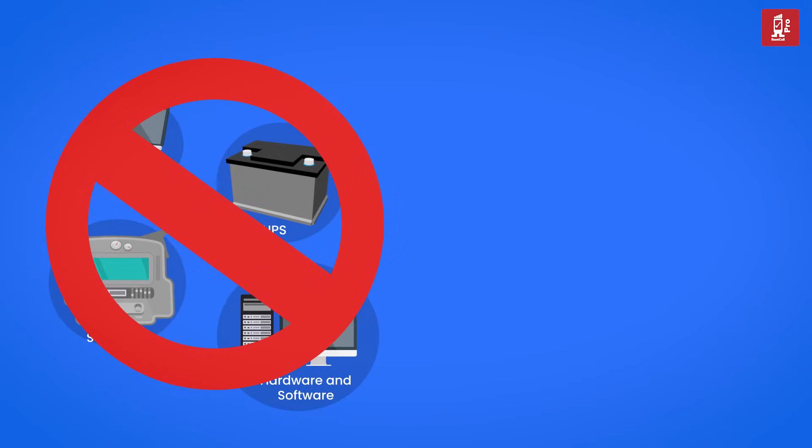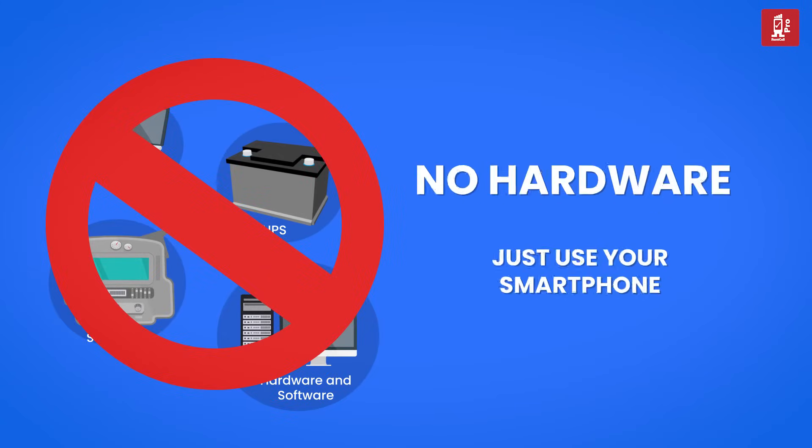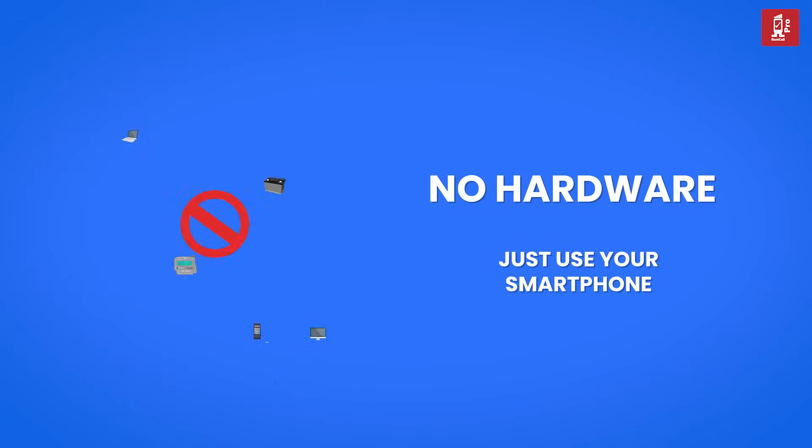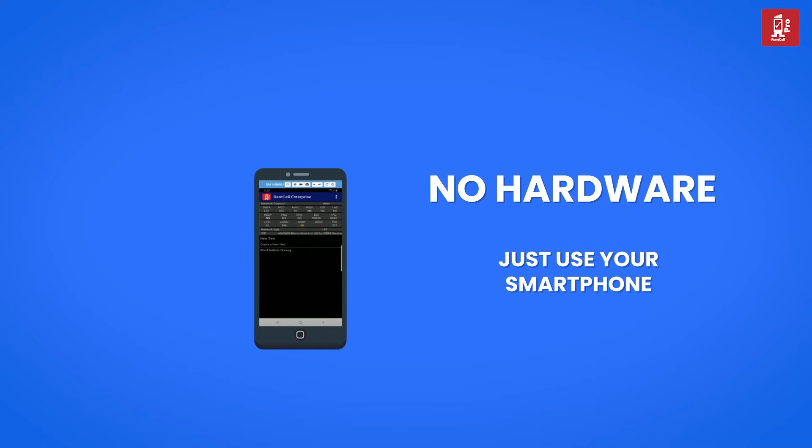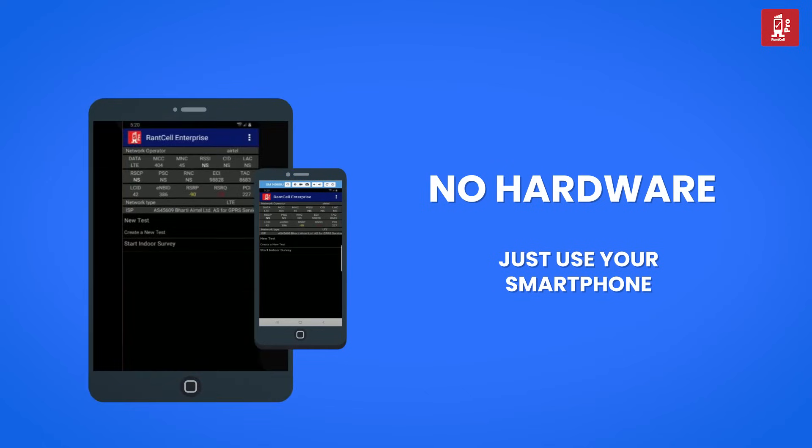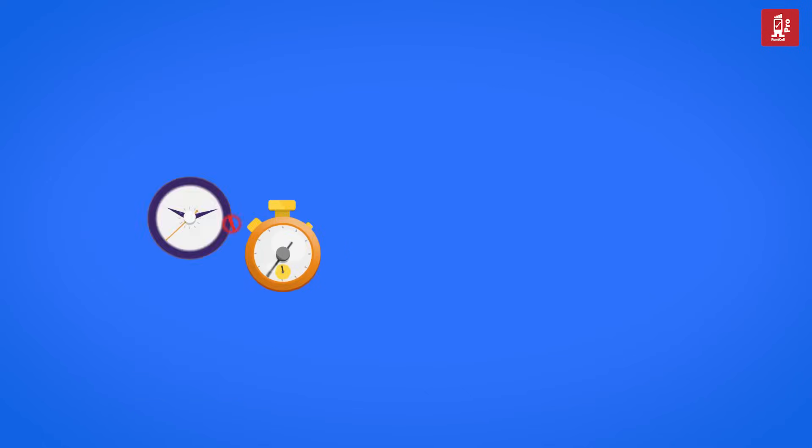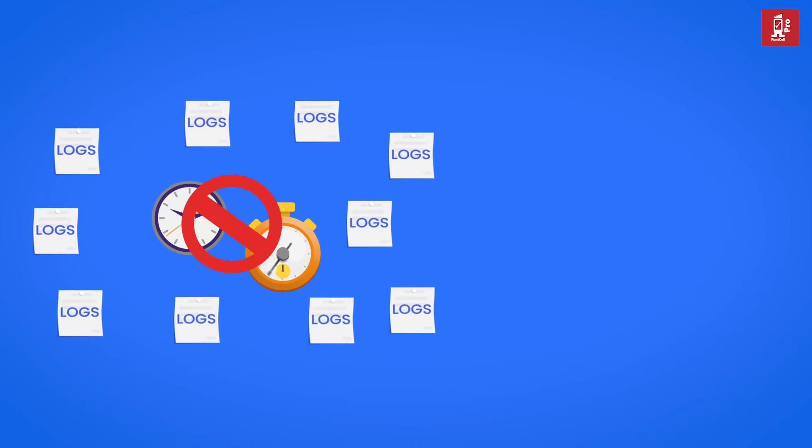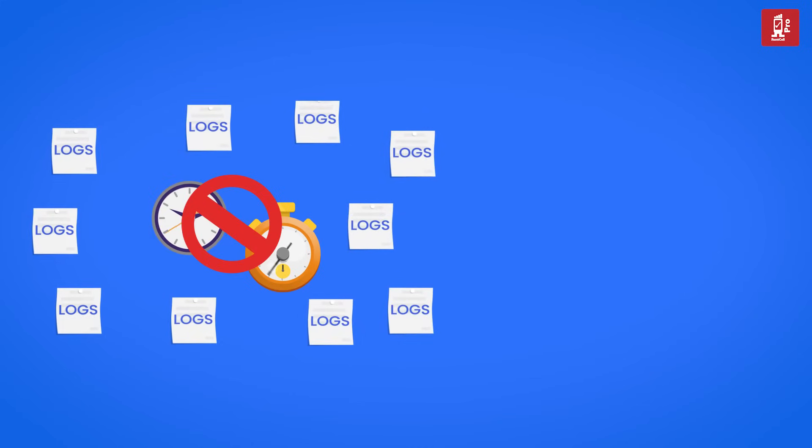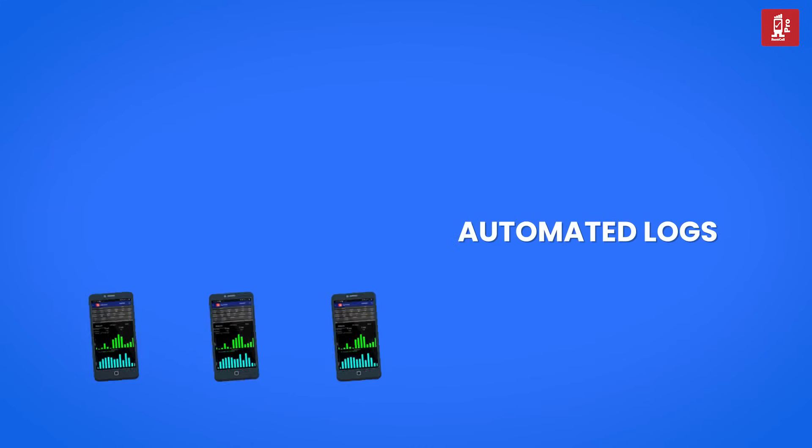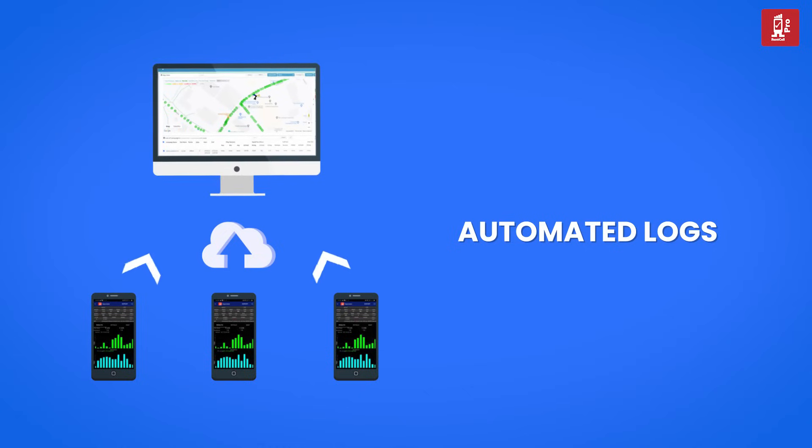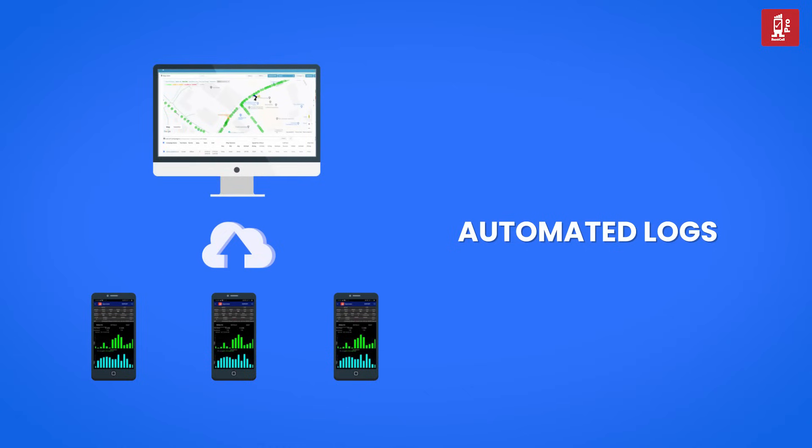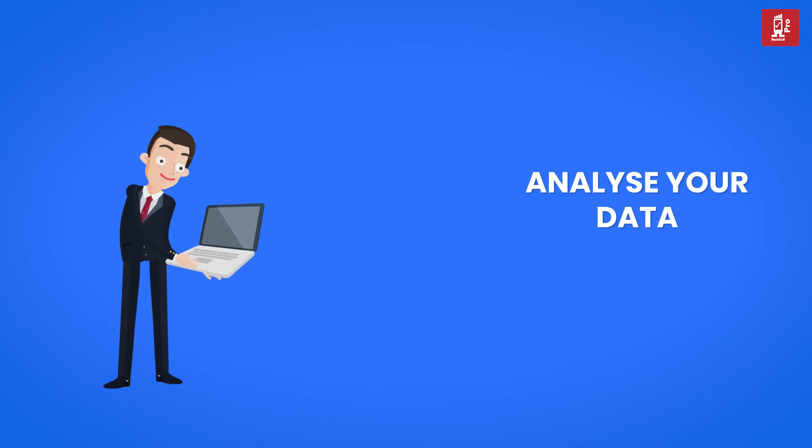You don't have to spend on hardware, simply use your existing 4G or 5G smartphone to convert them to RF drive test tool by installing the RantCell Pro app on your smartphone or tablet. No time wasted on huge data logs as it is automatically uploaded to centralized RantCell cloud in real time by the Pro app.